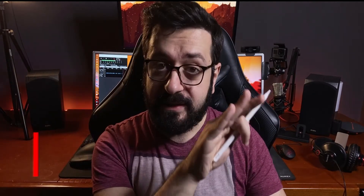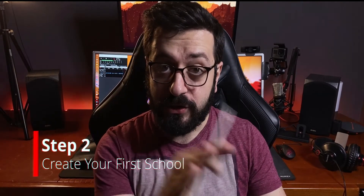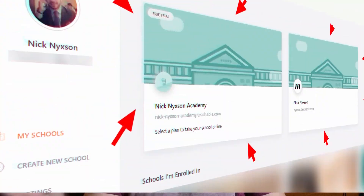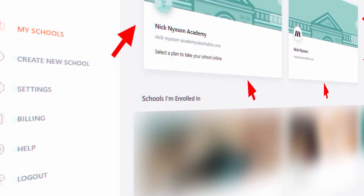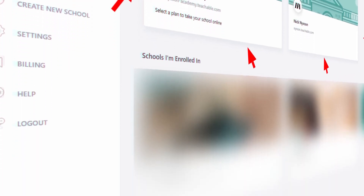So after you've registered your free account, what you need to do before uploading your course is create your first school. Schools are kind of like collections of courses or playlists, and you can upload any number of courses you want there.